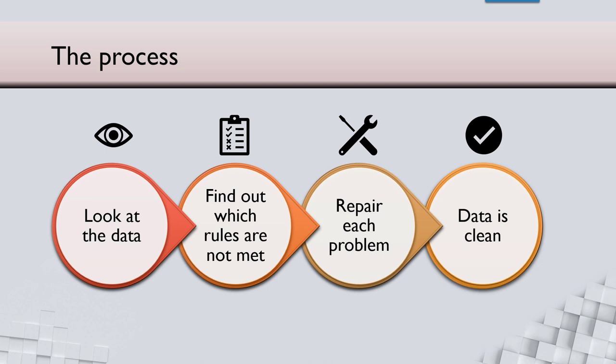Abhi samaj gaya. Three, six aur nine iska problem hai. Toh unko jaa ke repair karenge. Aise har column ko karenge. Toh data clean ho gaya. Phir usko analyze karenge. Abhi yeh ki cheez missing hai. Karna kaisa hai.